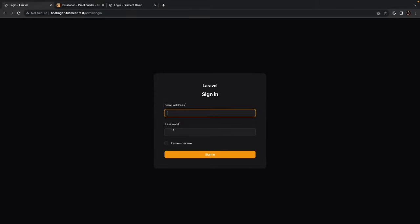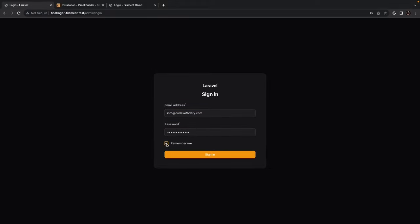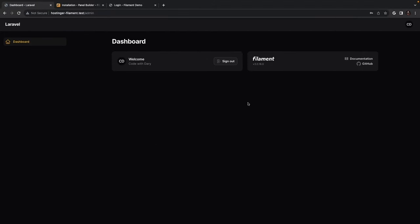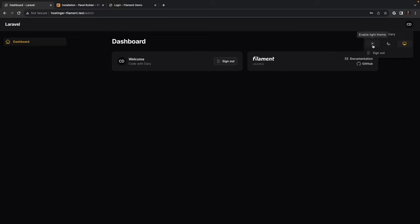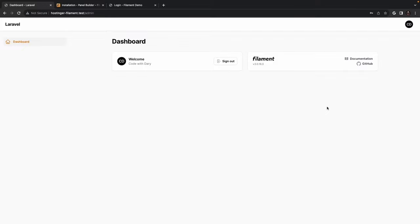One thing I like about FilamentPHP is their incredible design. Let's add our email, password, check remember me, and sign in. We're now logged into our admin panel, which out of the box comes with a dashboard page and two simple widgets. There's also a dropdown in the top right corner where you can switch between light mode, dark mode, or the system theme.